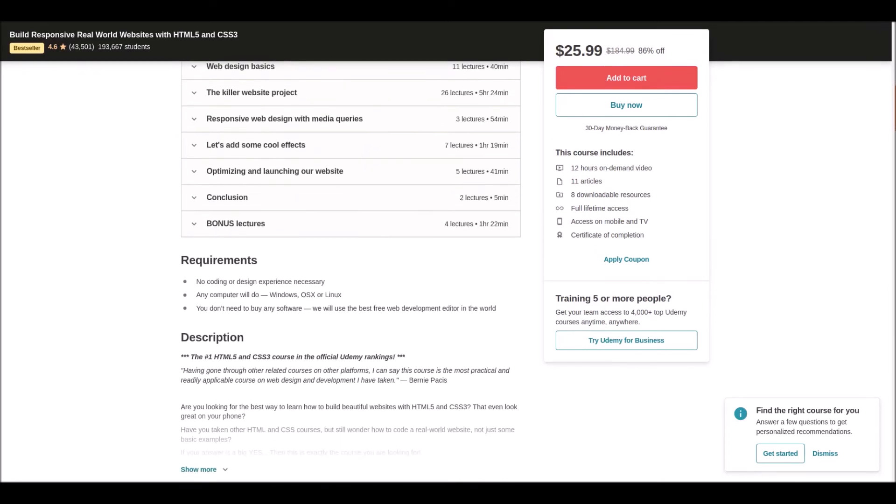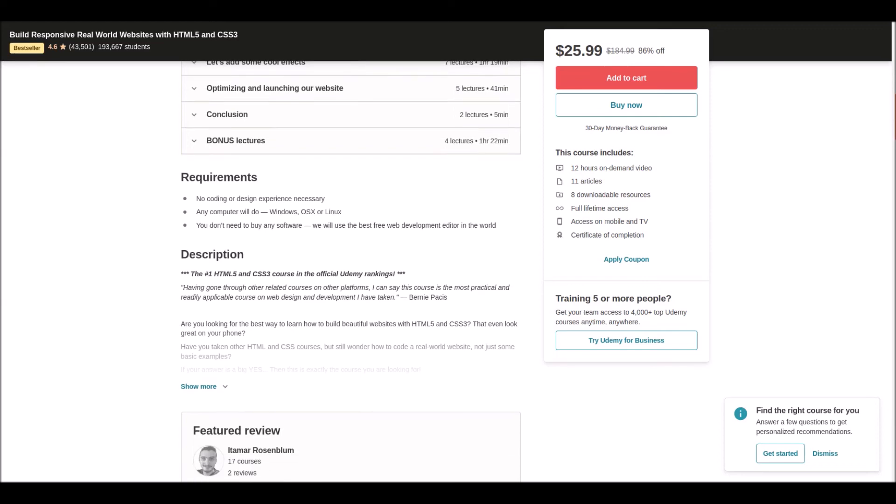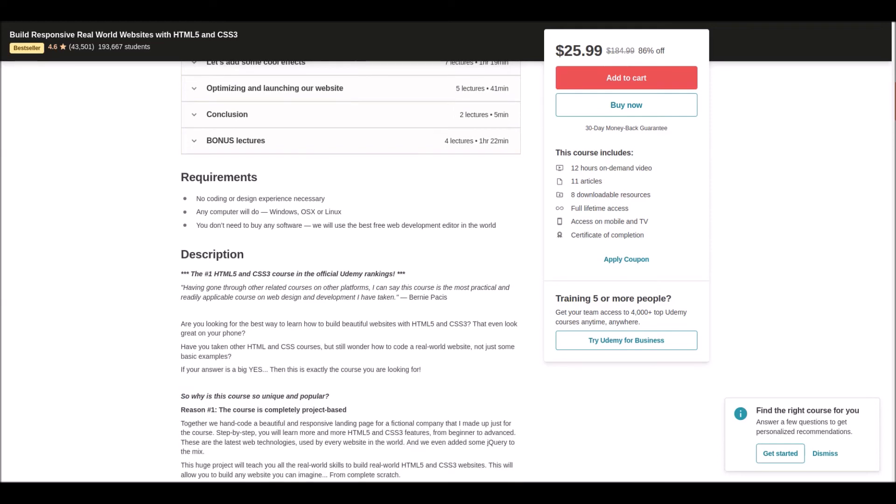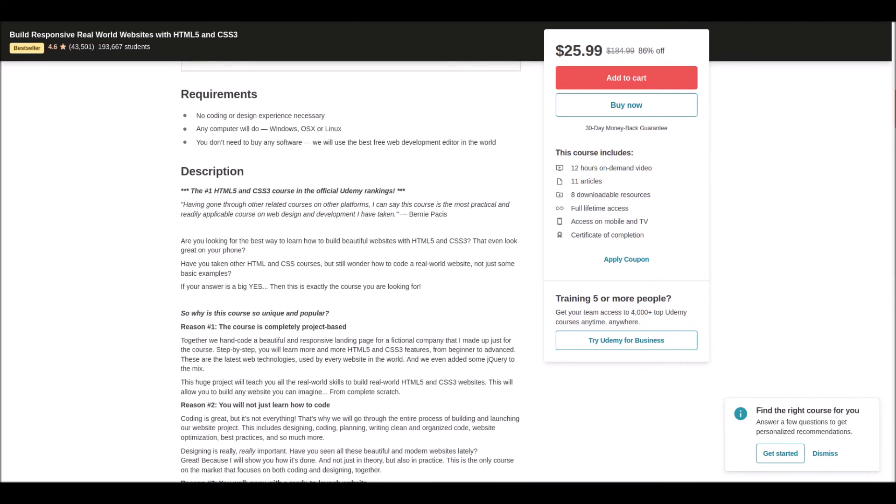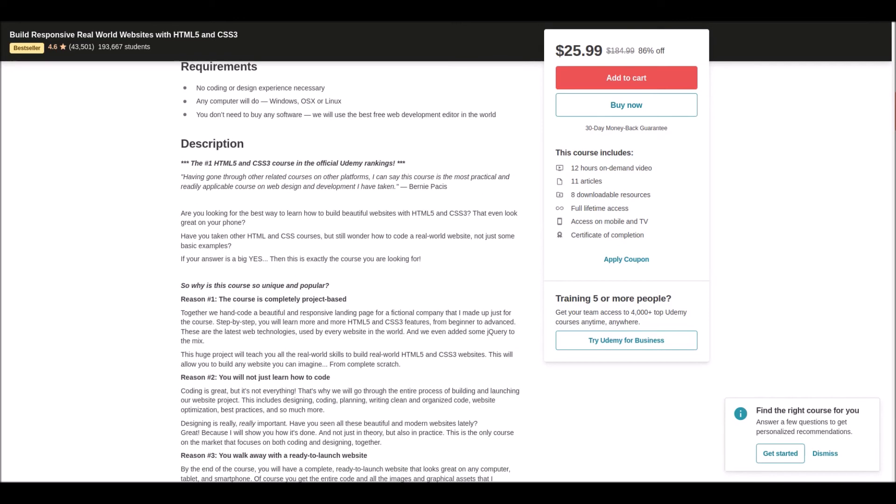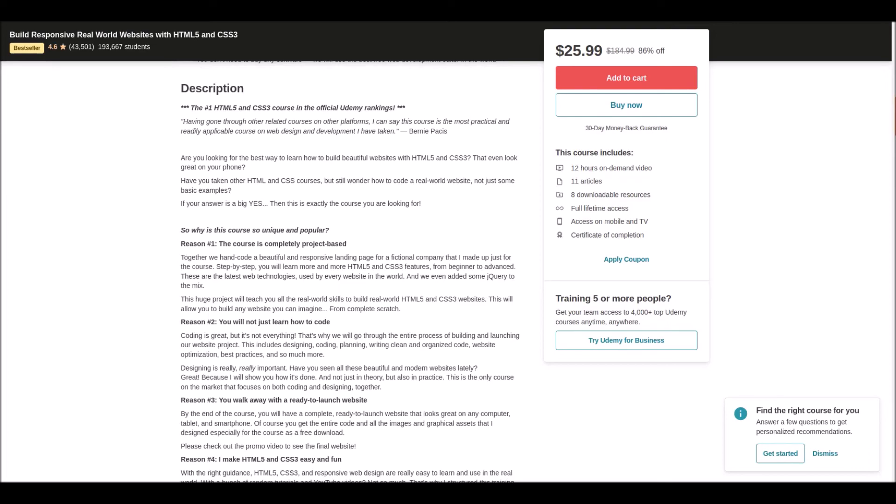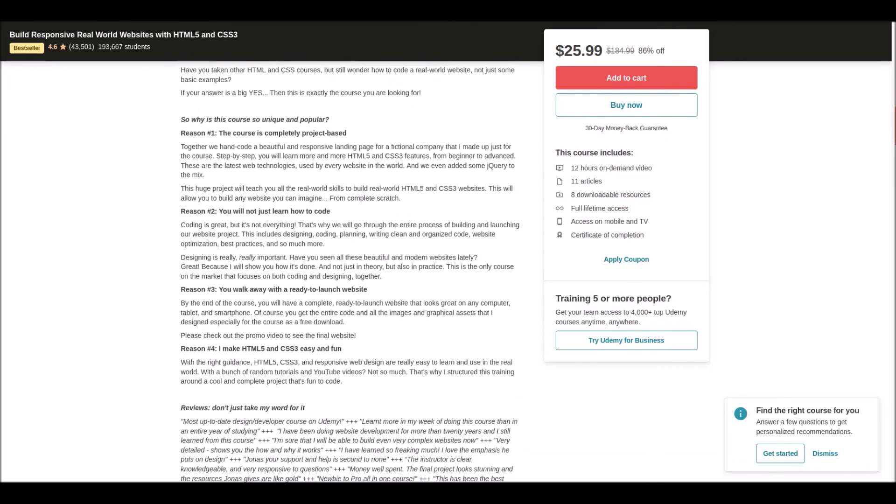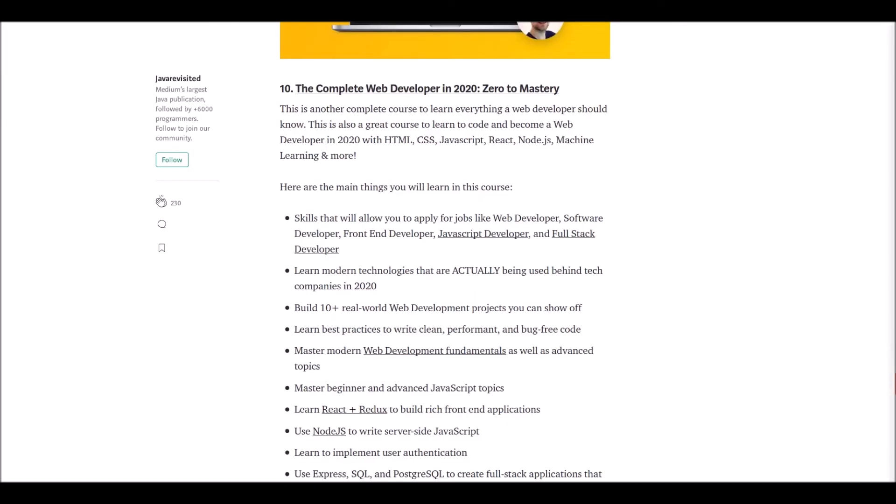You'll learn super cool animations and professional responsive web design. You'll also get free access to the eBook 'Best Resources for Web Development with HTML5 and CSS3' by Jonas.